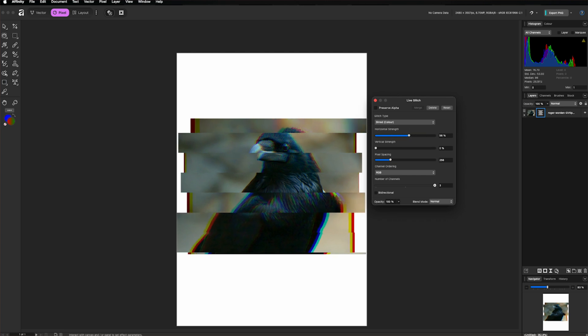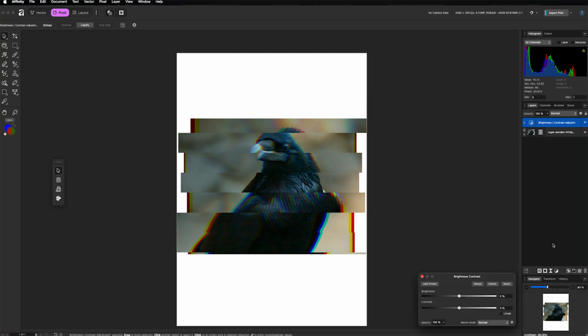I can adjust the brightness and contrast. So I will go to adjustments and go to brightness and contrast.